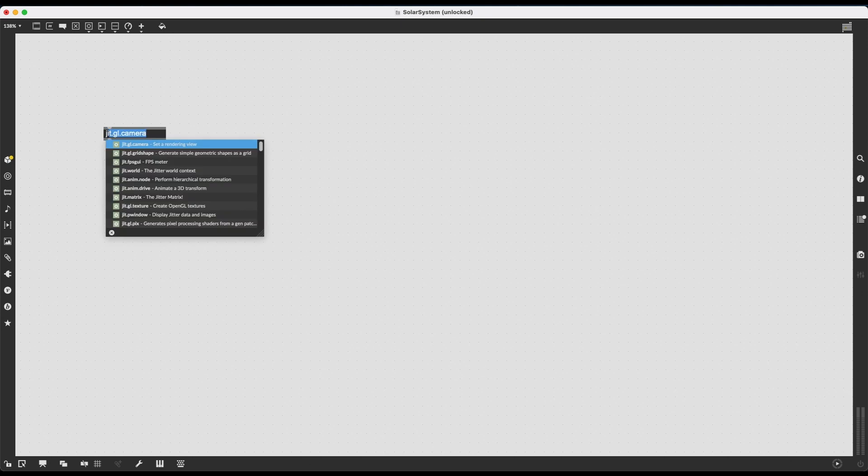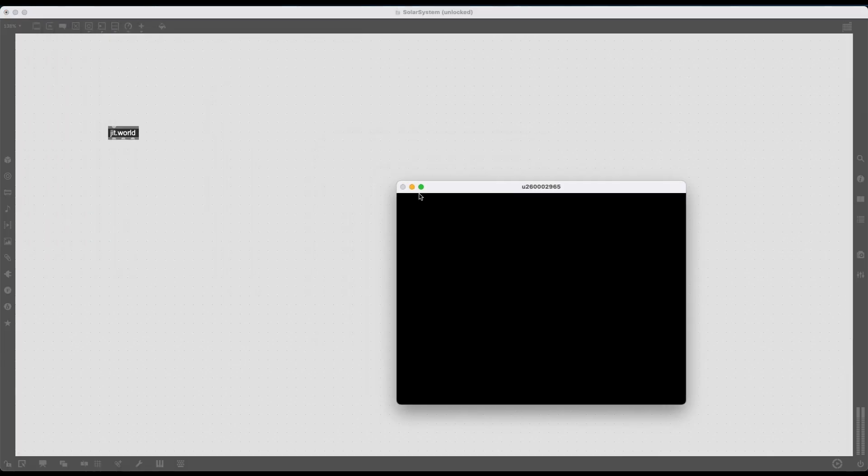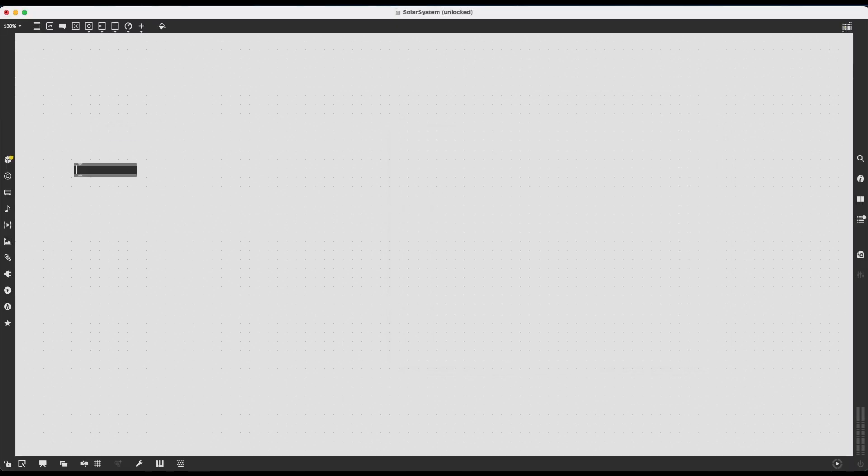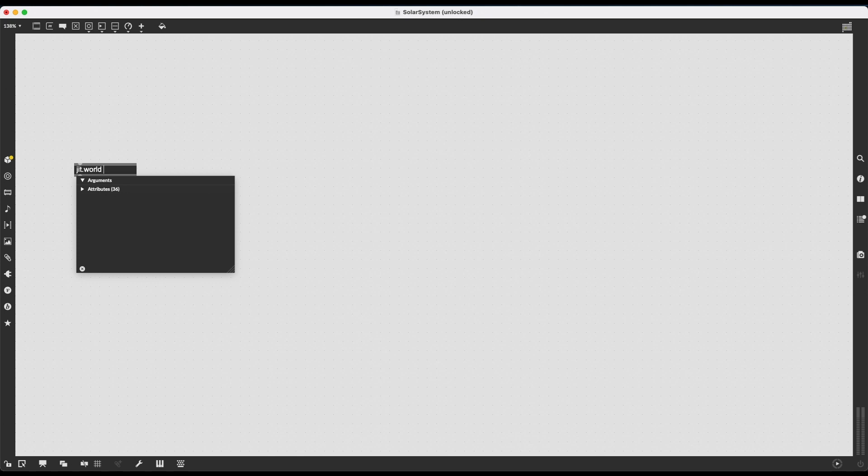One of these objects is JIT.world. This is the JIT.world context, the rendering context. This is what creates the window in which we are going to see your visuals appear. I am going to recreate this because I want to give it a few arguments, a few attributes.